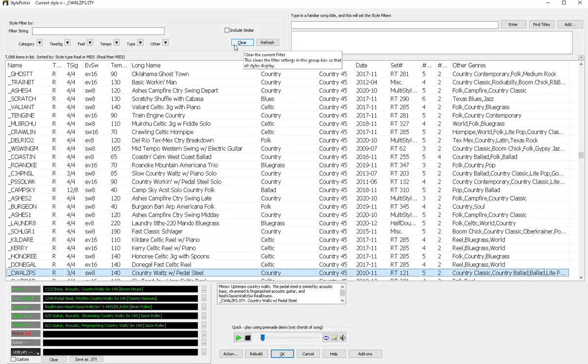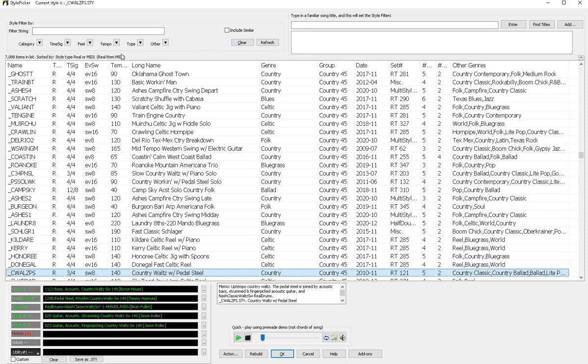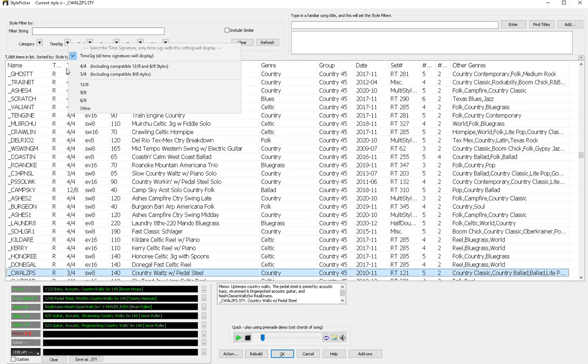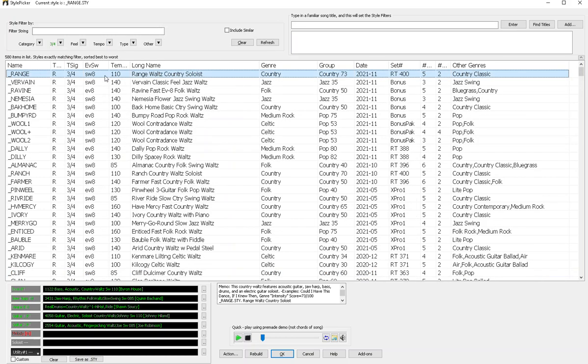And I click the clear button to remove all my filters. And I know my style was in 3-4 to start with, so let's filter for 3-4 styles.